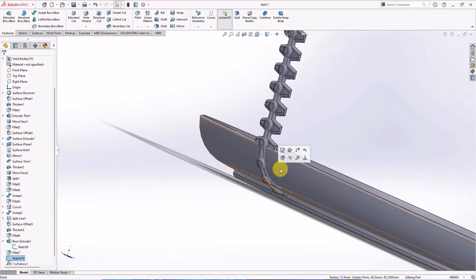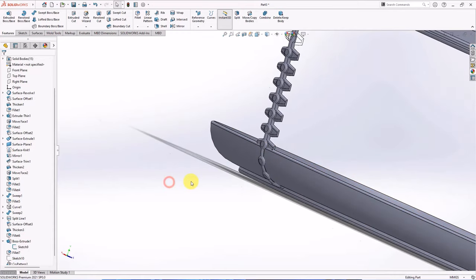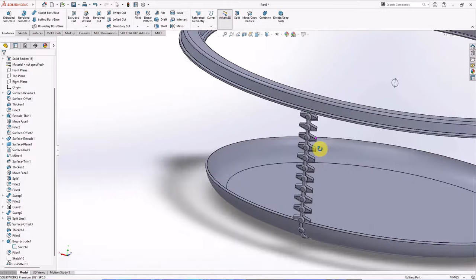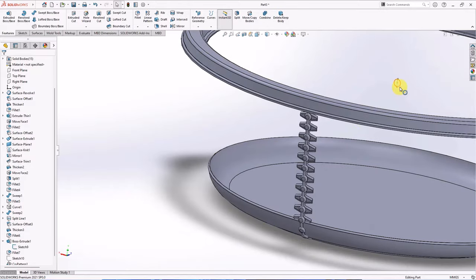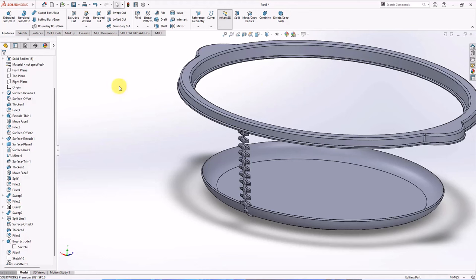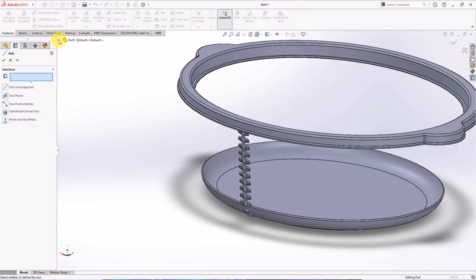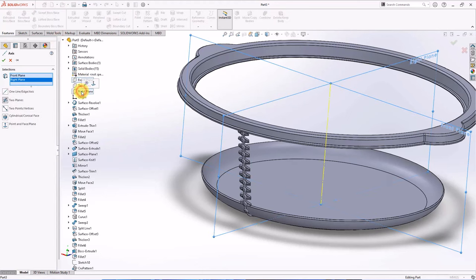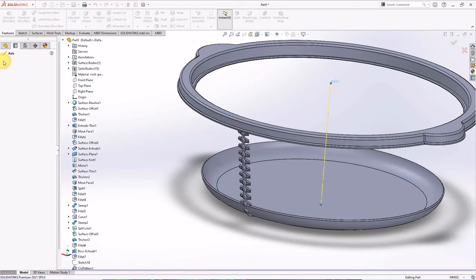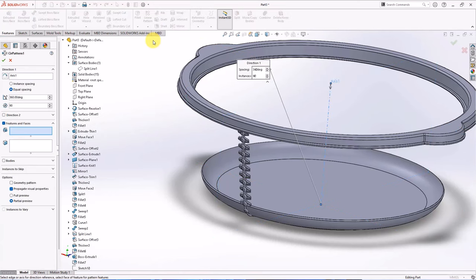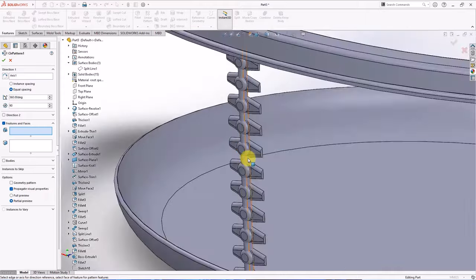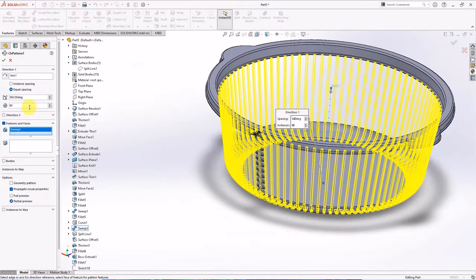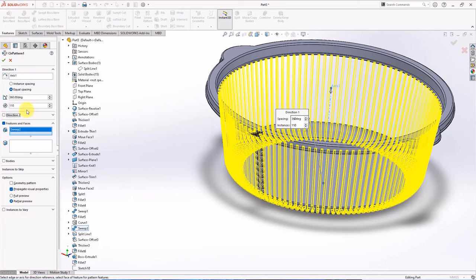Hide sketch. Create axis from front plane and right plane, OK. On the feature toolbar, choose circular pattern. Select sweep 2. Set instances at 110, OK.